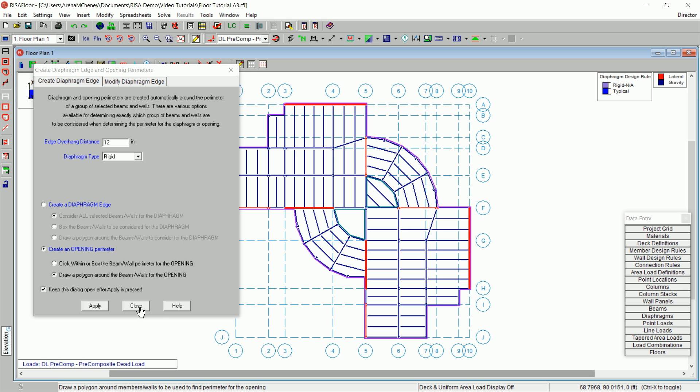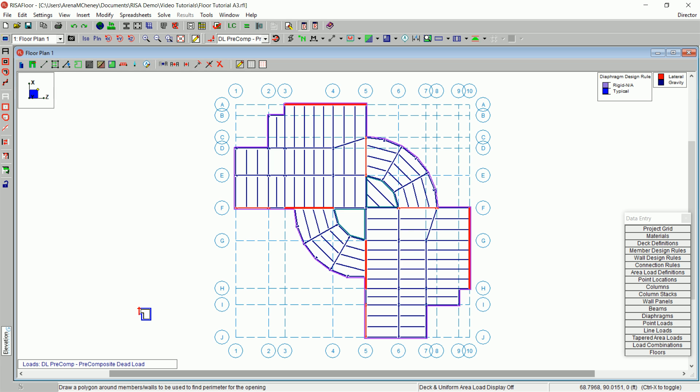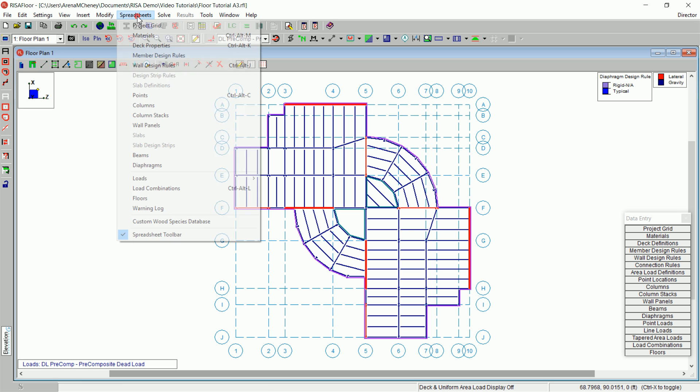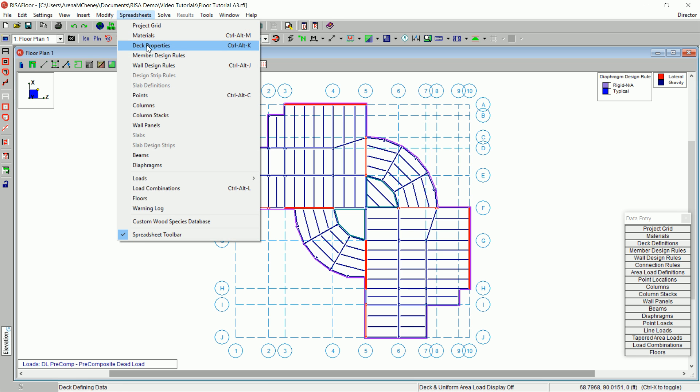Click Close to exit the Diaphragm Edge and Opening Perimeters dialog box. You have now created your diaphragm edge. The next step is to review and modify the deck properties that are assigned to it. To specify the properties of the deck, it is important to understand a little bit about how the deck spreadsheet works. On the main menu, click Spreadsheets, then select Deck Properties.